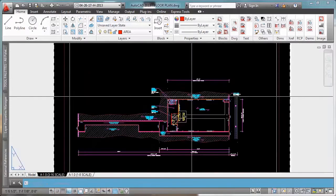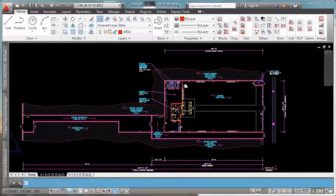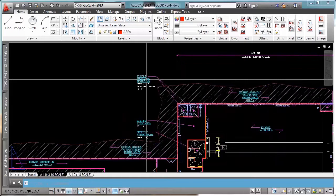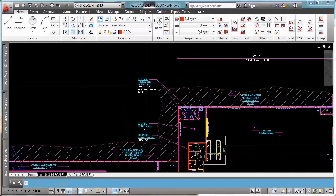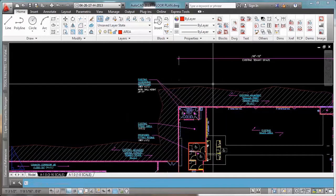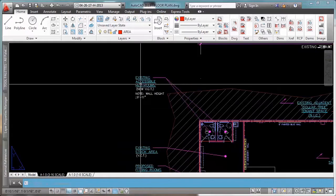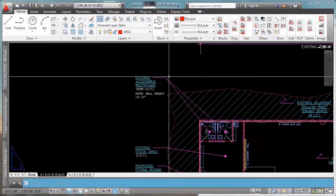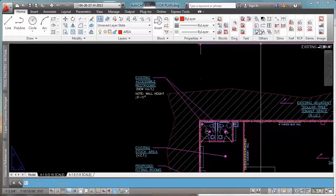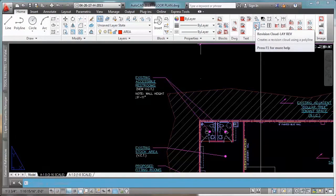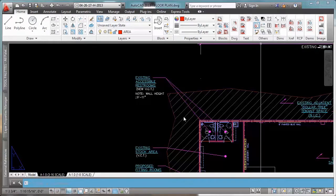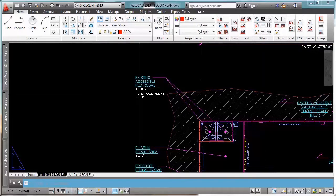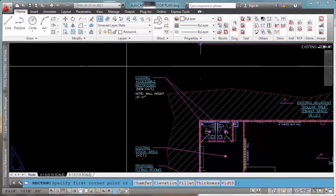It is a smart way, a quick way to create a revision cloud and let's jump to it. It's this command right here, revision cloud. All I need to do is be on the paper space, always in order to use this command.